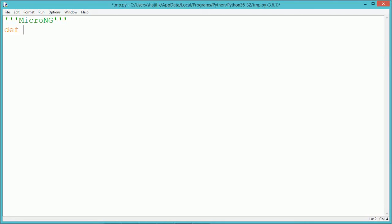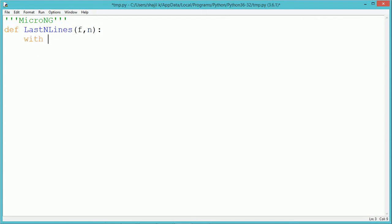We are writing the code inside a user-defined function named lastNlines. It takes two parameters: f and n. F indicates the name of the file, and n indicates the last n number of lines to be read from the file.